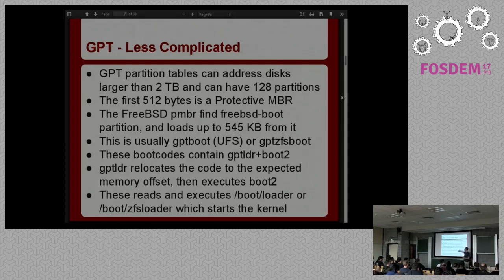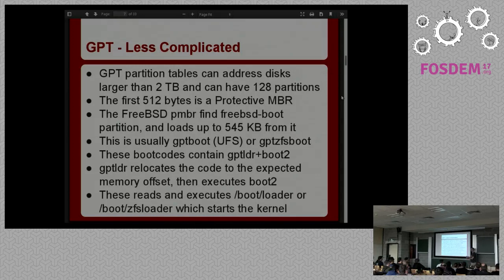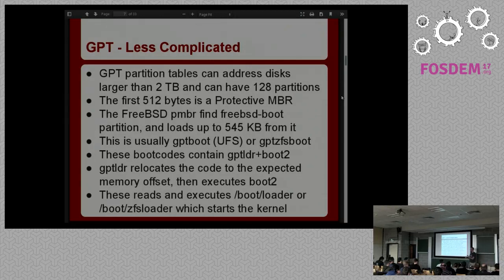GPT-ZFS-boot contains what's called GPT-loader — a little 512-byte assembly program that just loads the next part. Then boot2 is GPT-boot or GPT-ZFS-boot, a little program that understands UFS or ZFS enough to actually read the loader or the kernel off that file system and start the OS. Interestingly, the GPT-loader has to relocate itself in memory to the location where the BIOS will execute the OS, and to avoid overwriting itself while copying, it copies backwards — which becomes important later on.